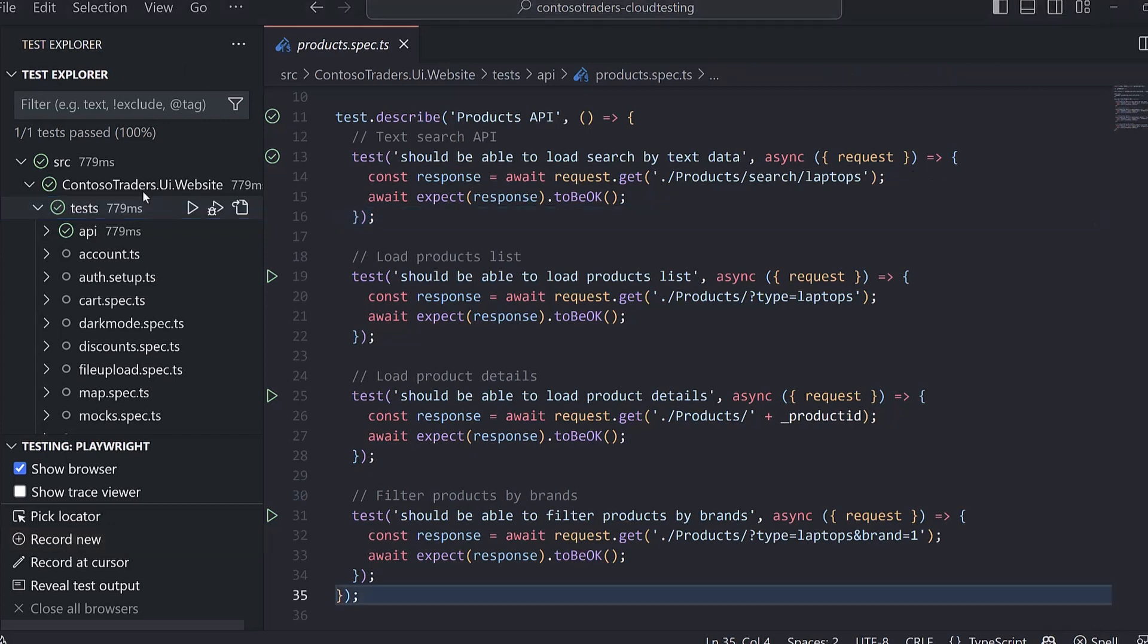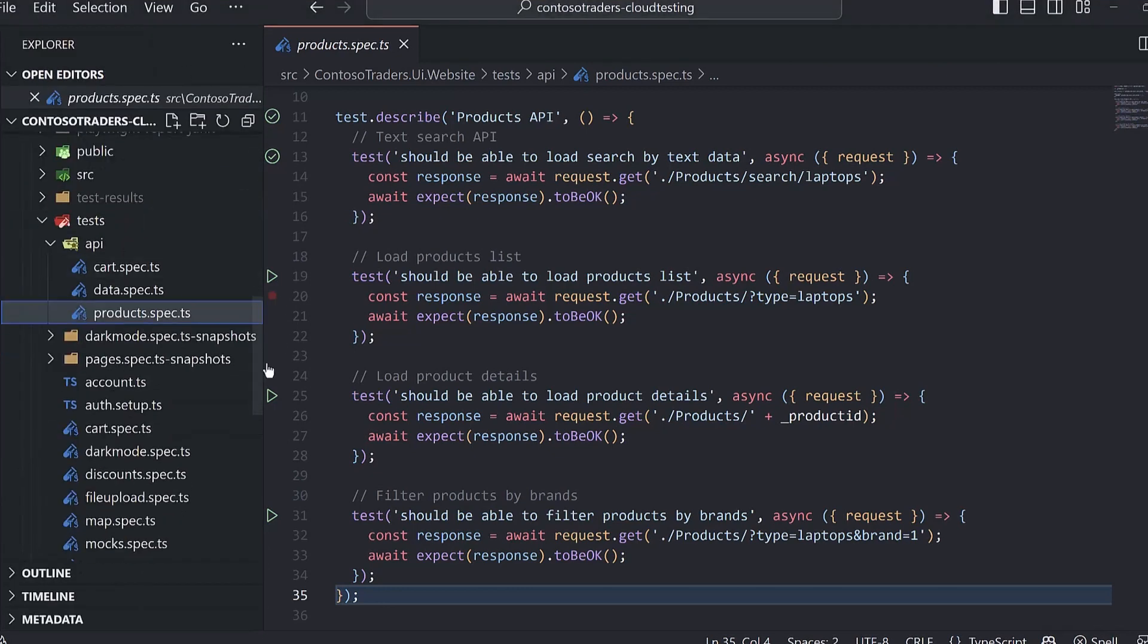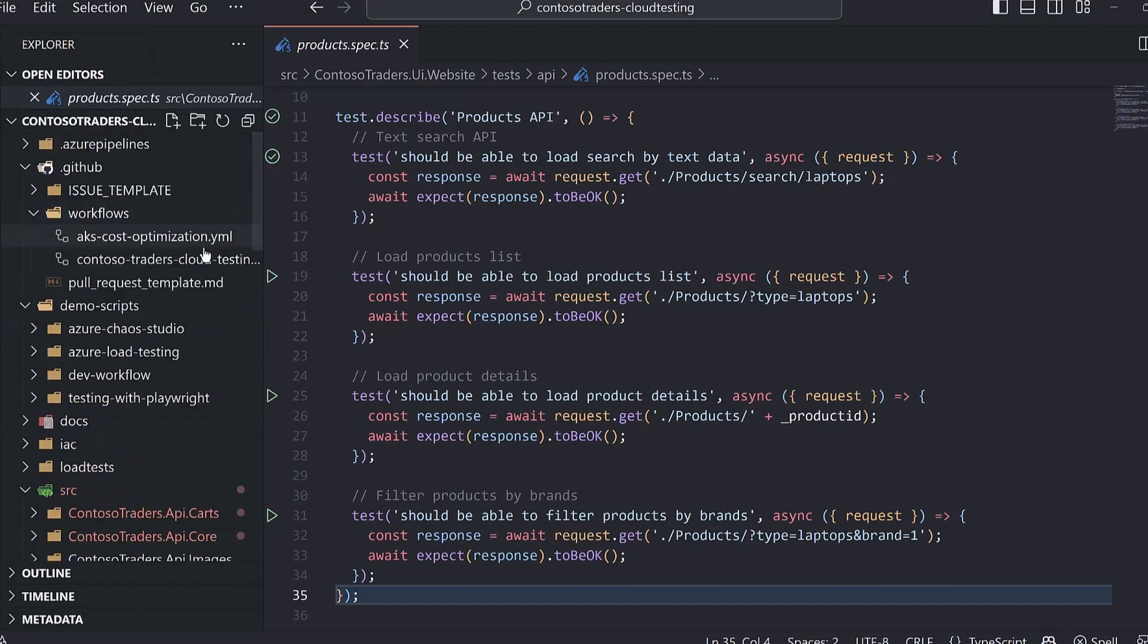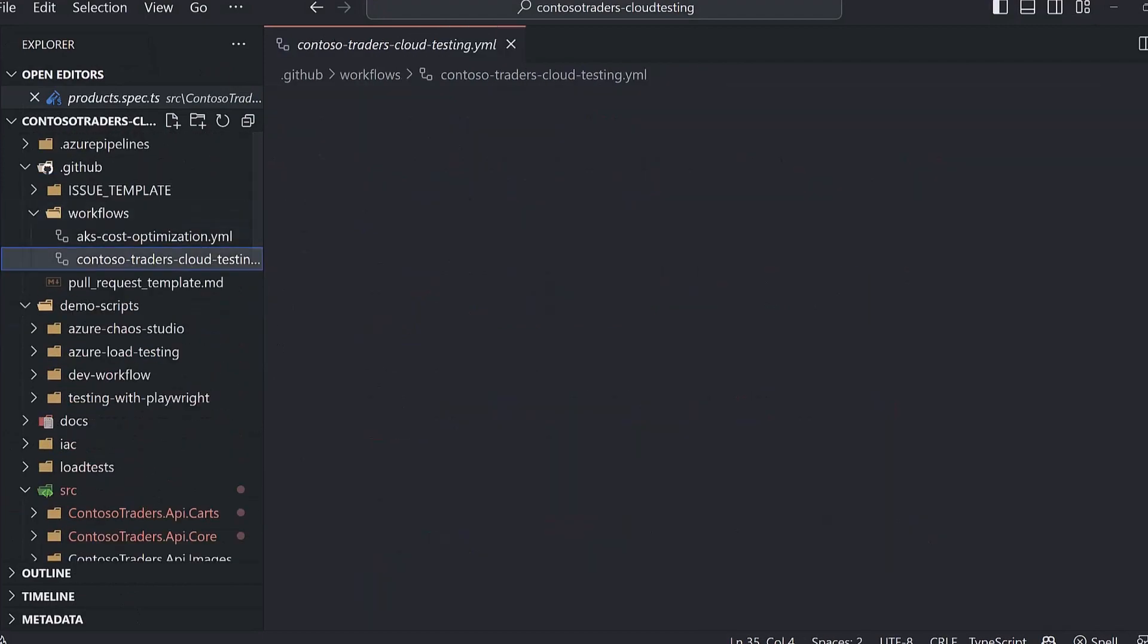In this project, all of these tests run in CI/CD, both in GitHub Actions and Azure Pipelines. So let's take a look at the GitHub Actions workflow file.